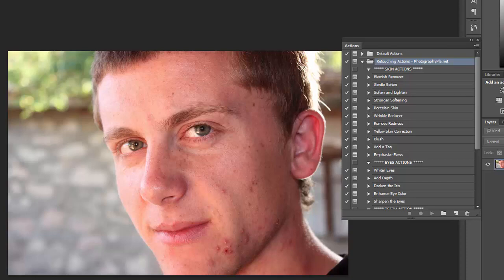In this video we'll take a look at the retouching Photoshop actions from Photography Planet. This set includes 20 different actions for improving portraits. There are actions for working with skin, eyes, teeth, and lips. I'm going to use a few sample photos here and just demonstrate the different actions in the set and how they work.